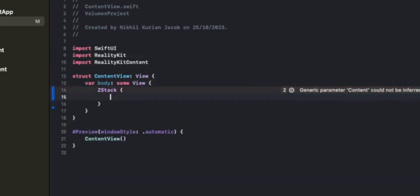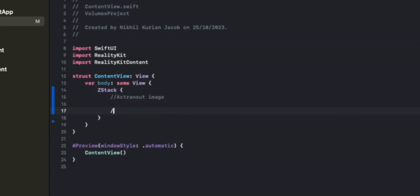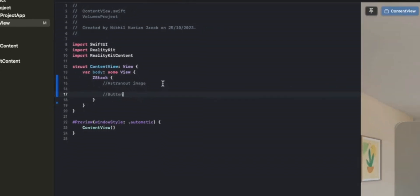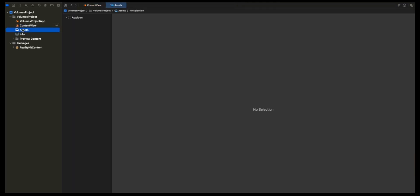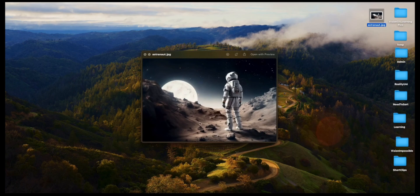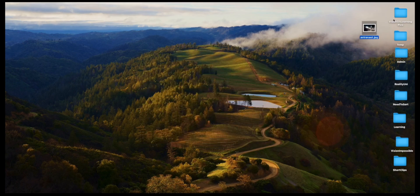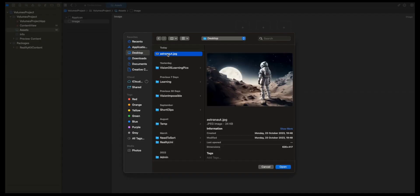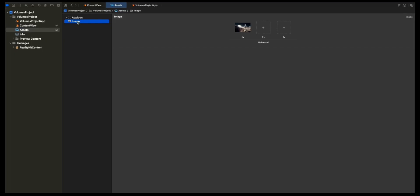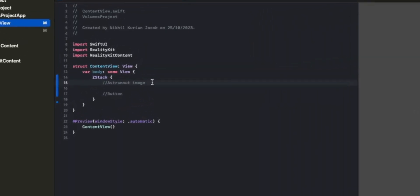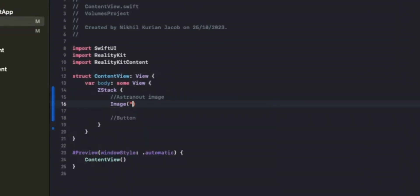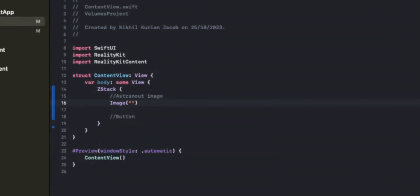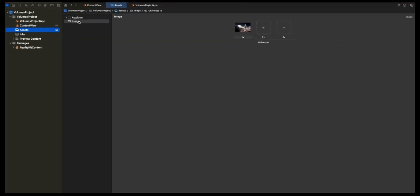I have a ZStack here. First, I want the astronaut image, and on top of that, I want an Explore More button. ZStack lets you place content on top of each other. For the astronaut image, I'm going to go to Assets and drag in this image of an astronaut that I downloaded from the internet. Create a new image set and add this image here. I'm going to rename this Astronaut, and then go back to Content View. I'm going to choose the image component with the name of the asset file that I just included.